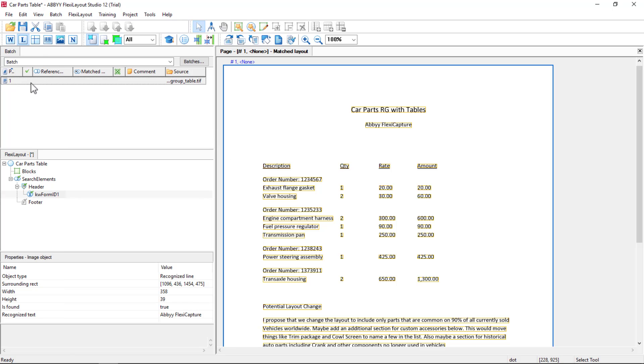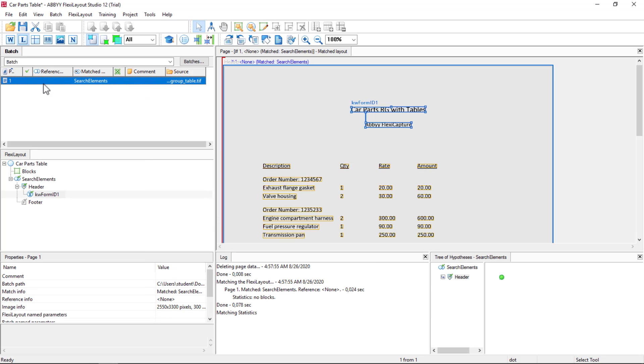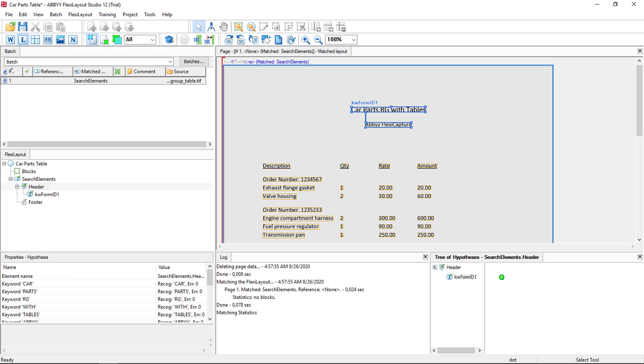Let's go ahead and test this. And we found our header just fine.